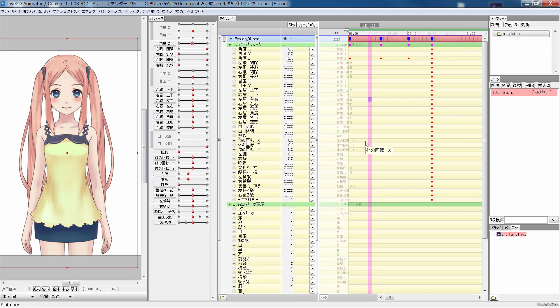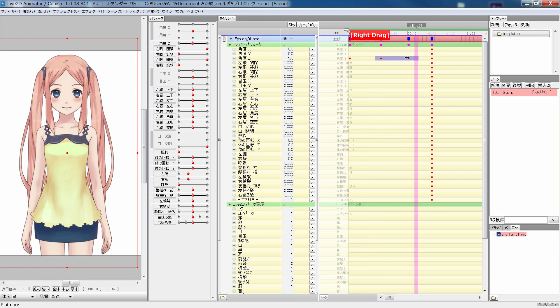So this is how you literally direct the character to act based on the motion parameters you set in the modeler tool.